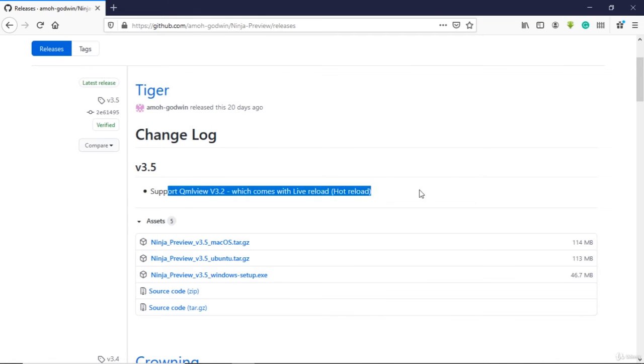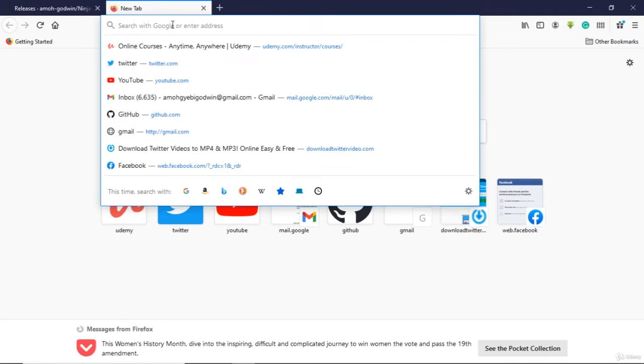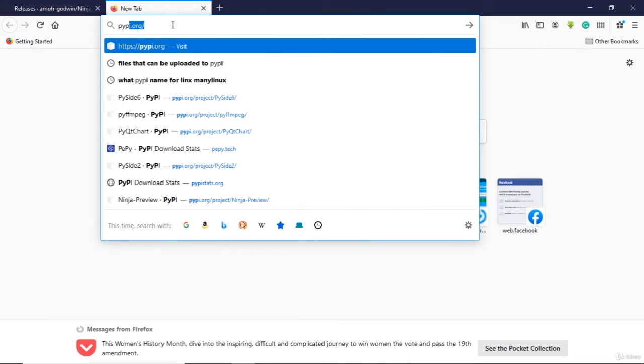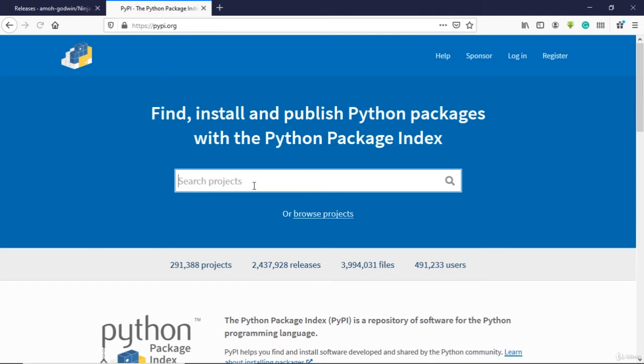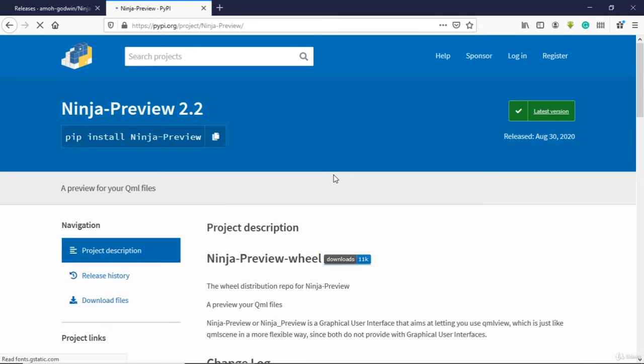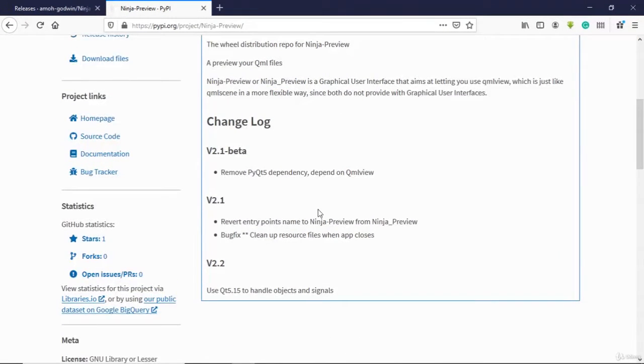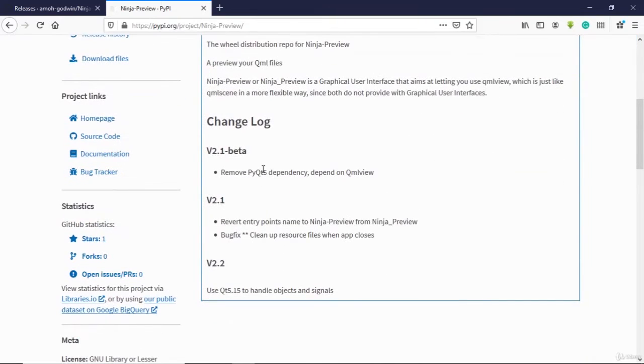You can install it via pip. You can go to pypi.org and then get the link for Ninja Preview 2.2. I don't know if it's behind or not. It looks like it might be behind version 3.5.